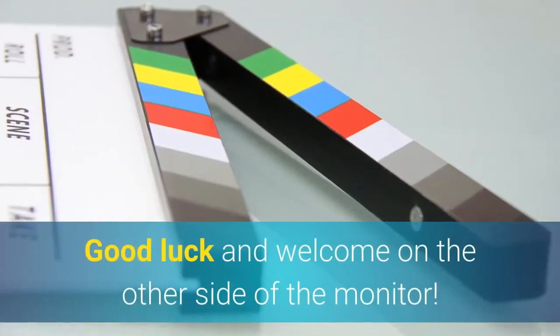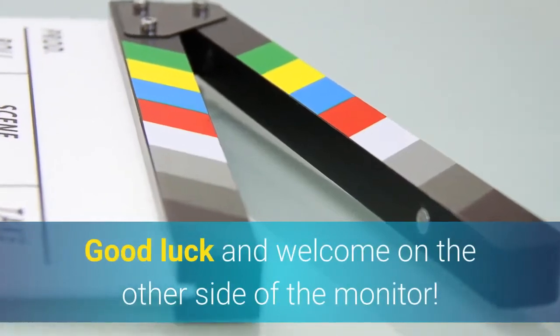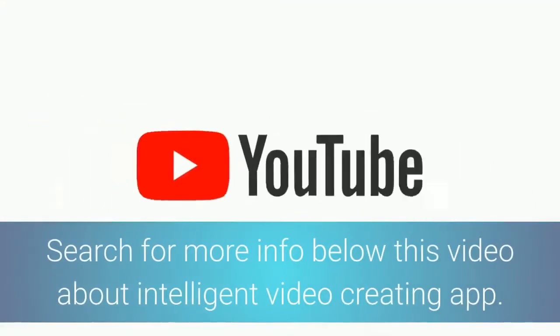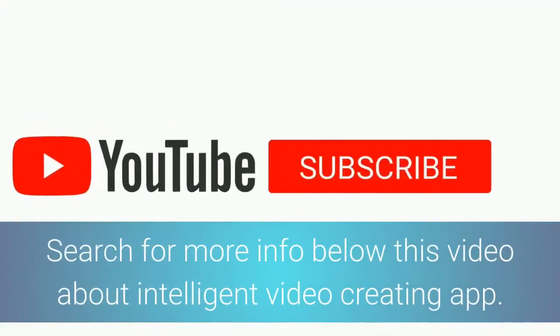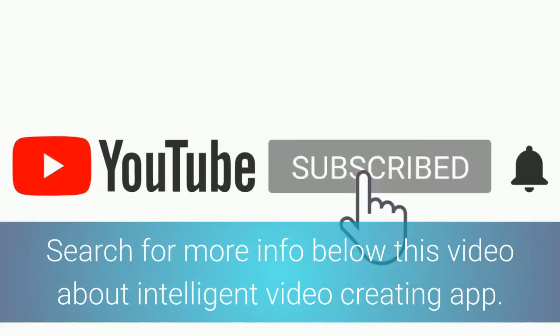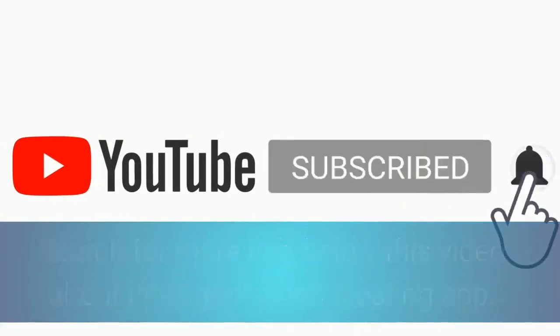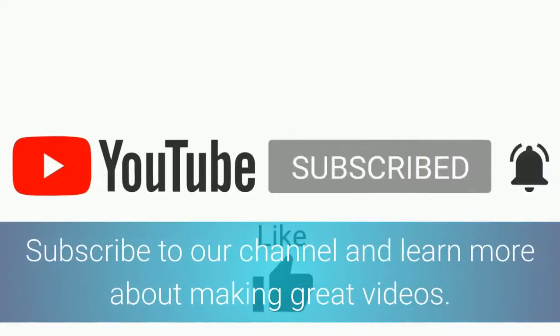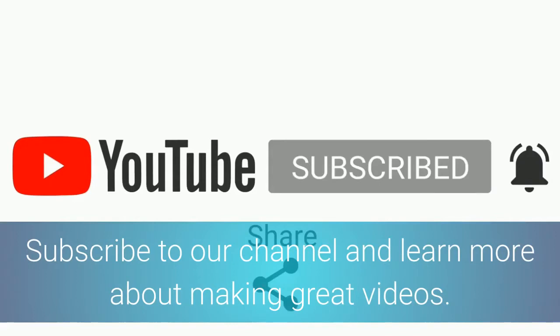Good luck and welcome on the other side of the monitor. Search for more info below this video about an intelligent video creating app. Subscribe to our channel and learn more about making great videos.